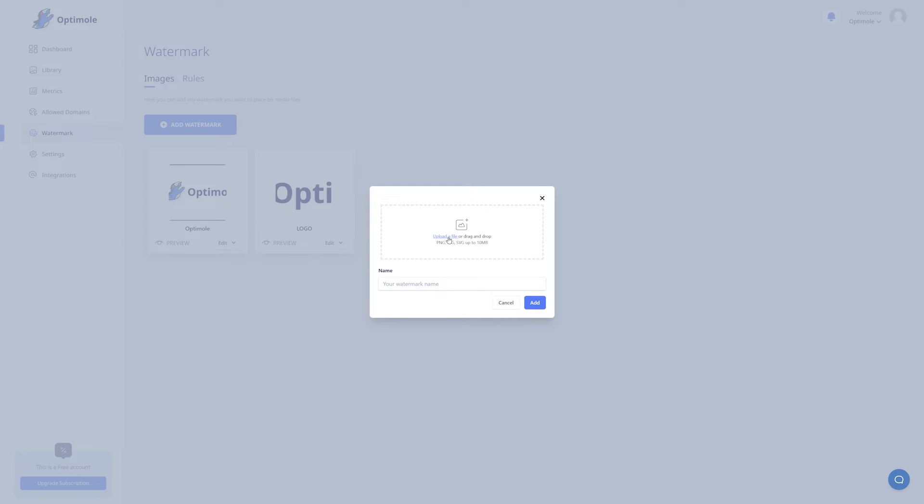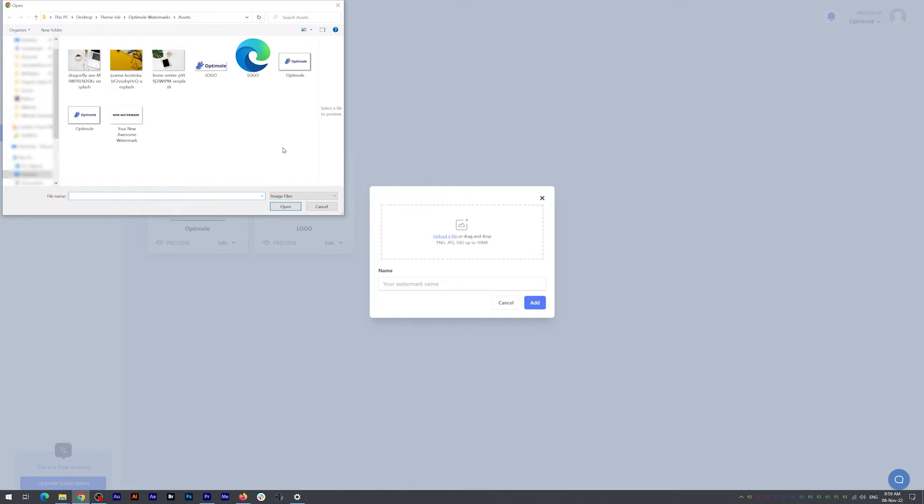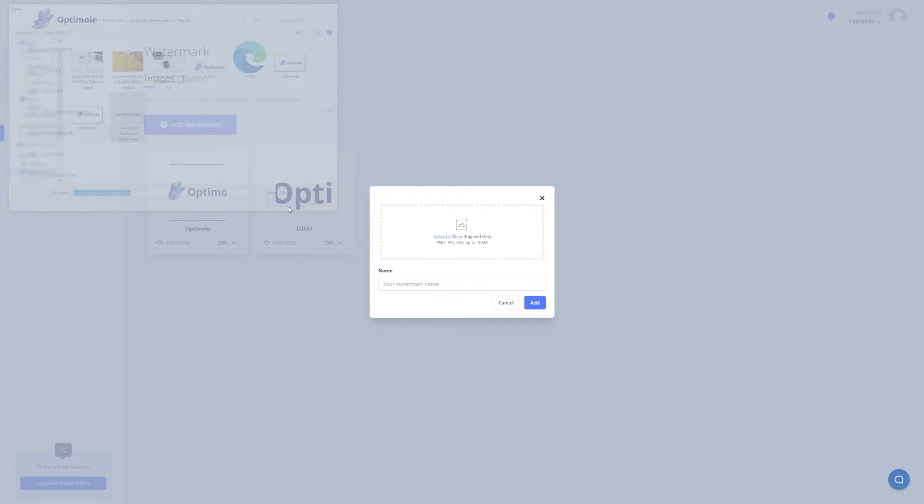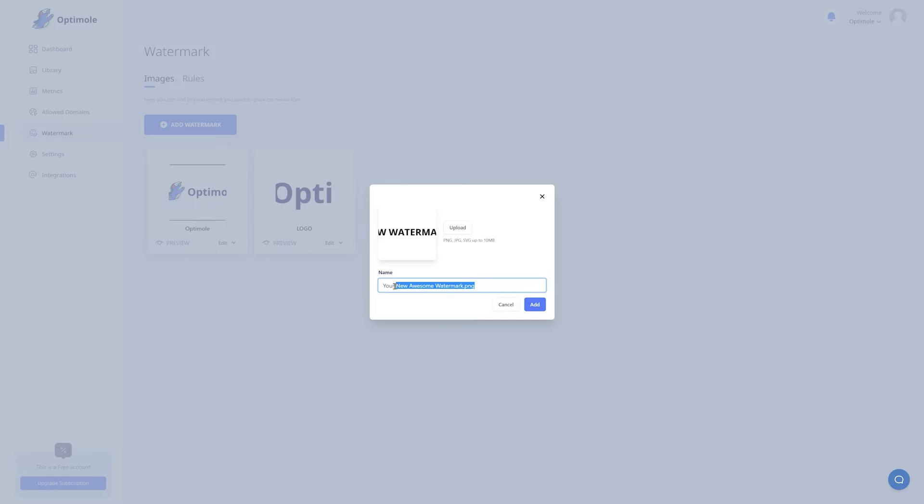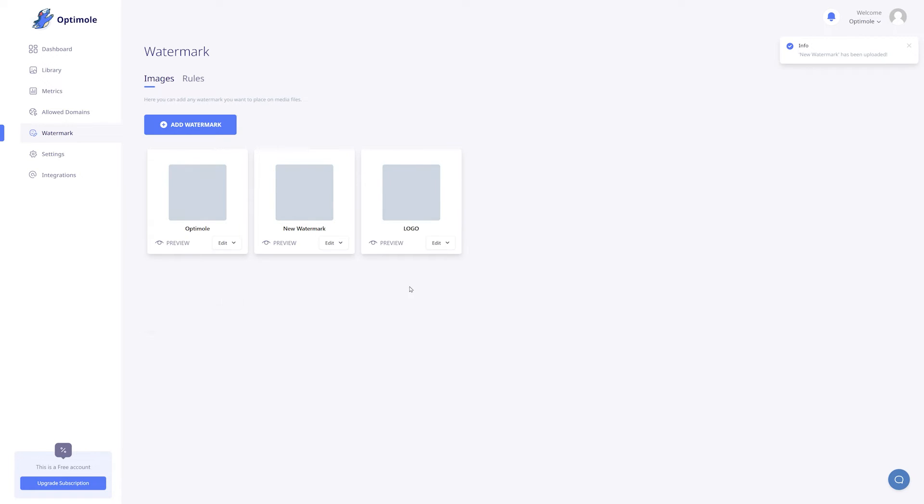I'll click the upload file button and choose the watermark that I already have prepared. Once the file is uploaded, the name field is automatically populated with the file name. You can keep it as is, or select a new name for your watermark. For the purposes of this tutorial, I'm just going to name it New Watermark. Click the add button, and there you have it. Your new watermark is now part of your watermarks library.